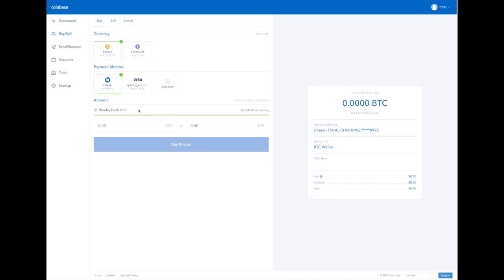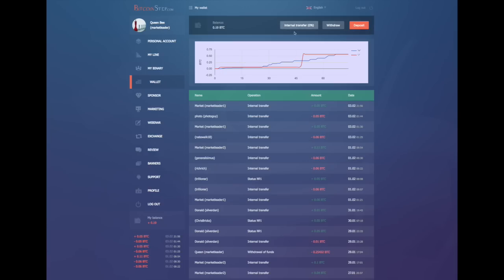So if it doesn't work right away, be patient. The only thing that happens instantaneously is sending an internal transfer on Bitcoin Step from one account to another account.